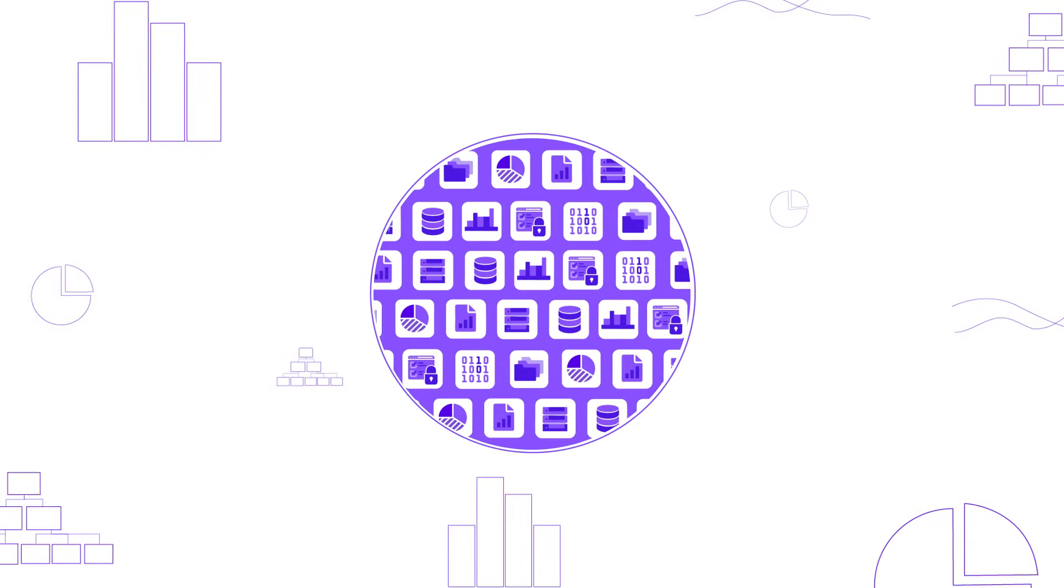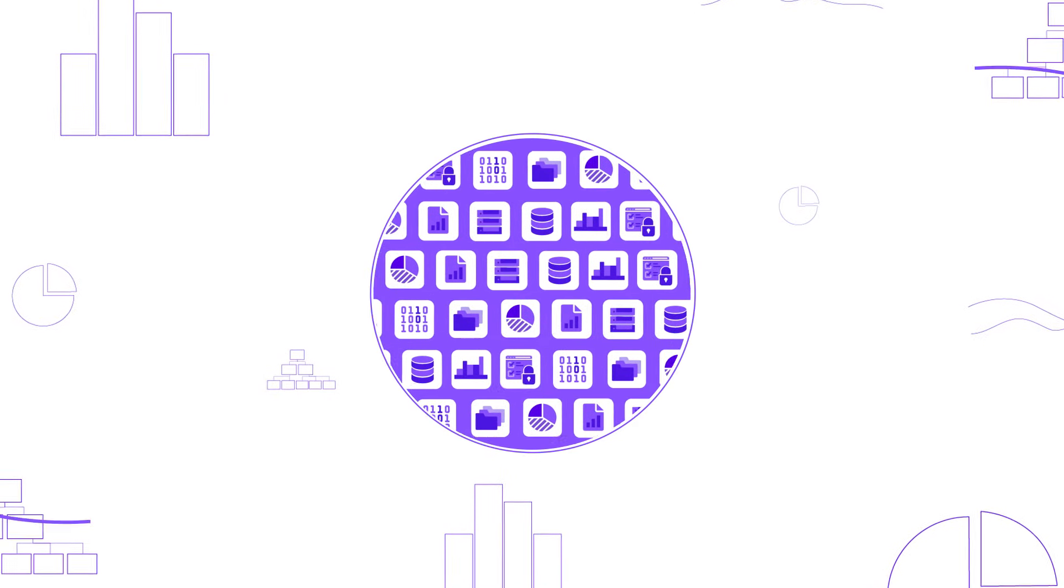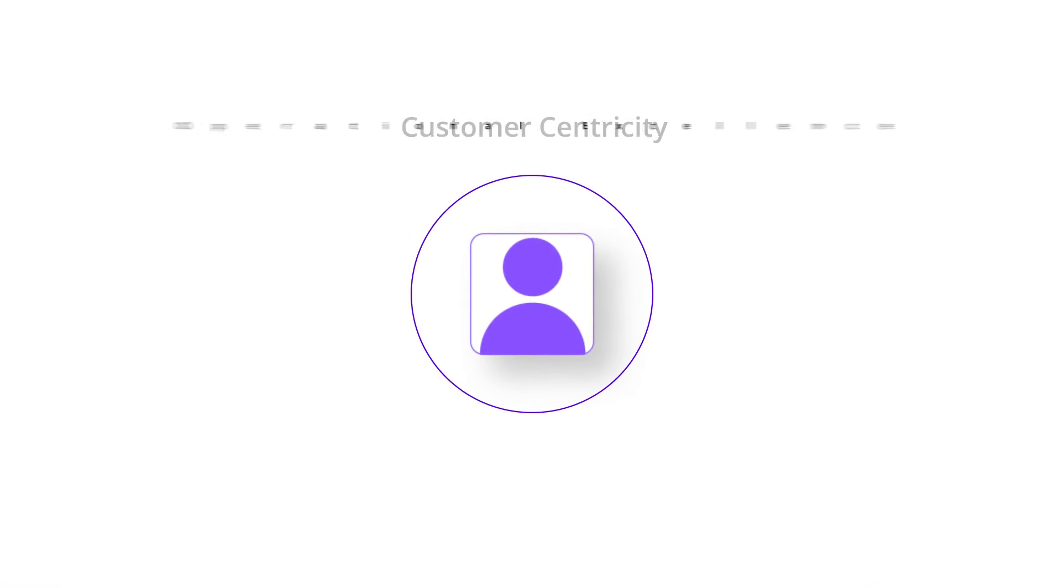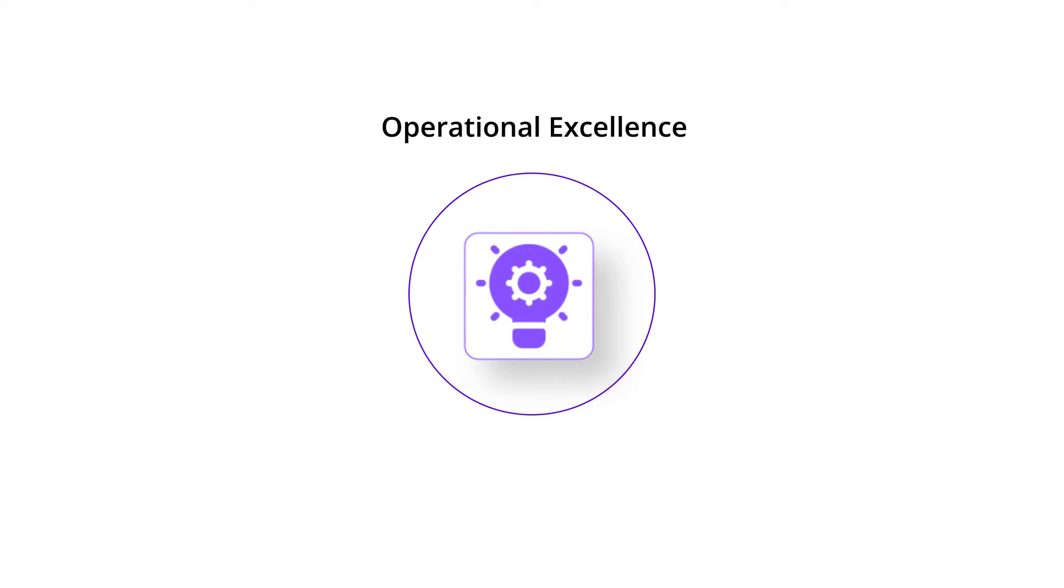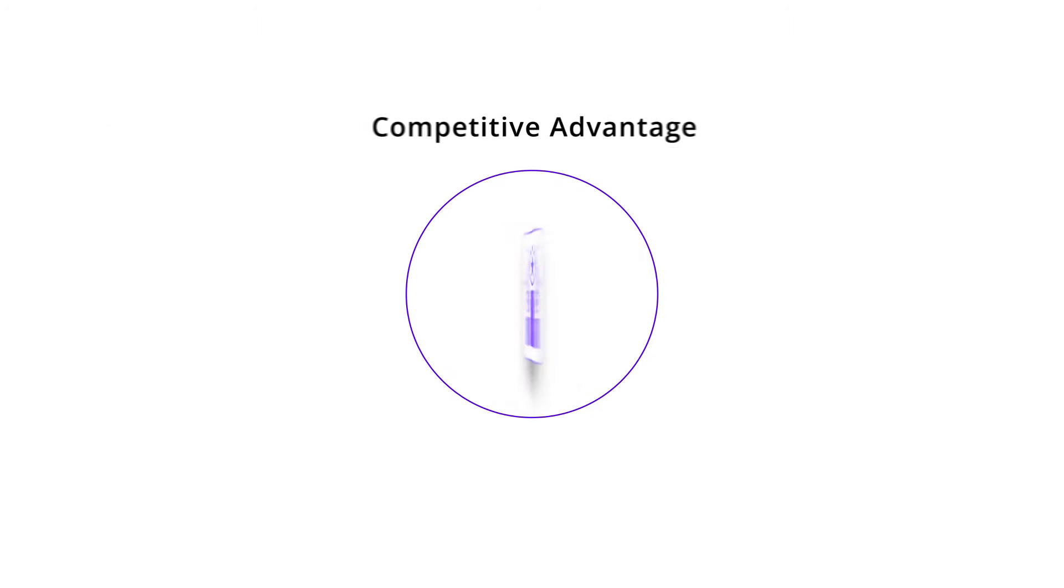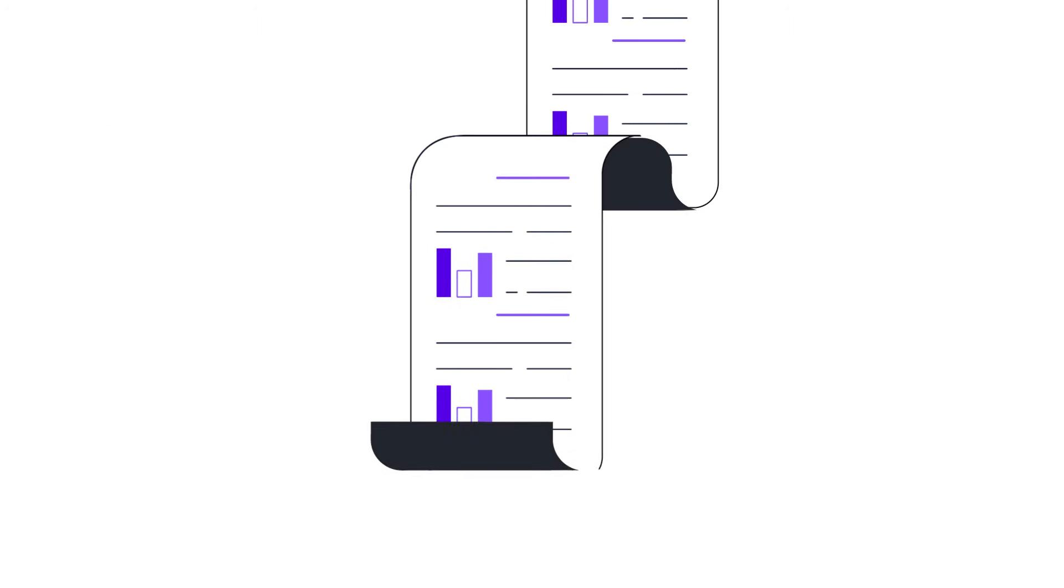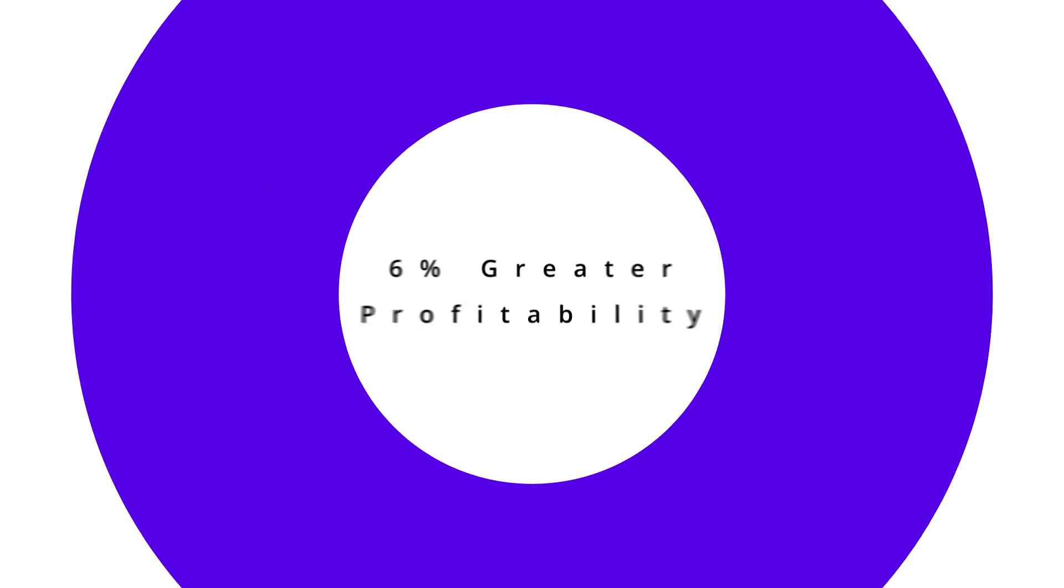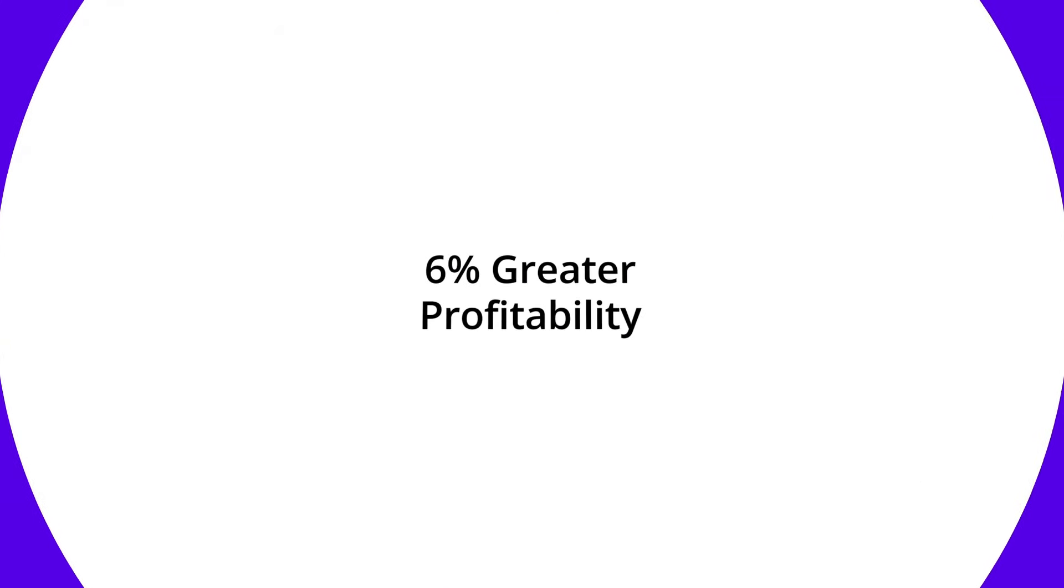By being data-driven, organizations can achieve customer centricity and operational excellence and have a competitive advantage. Studies show that data-driven organizations can achieve 5% higher productivity and 6% greater profitability.